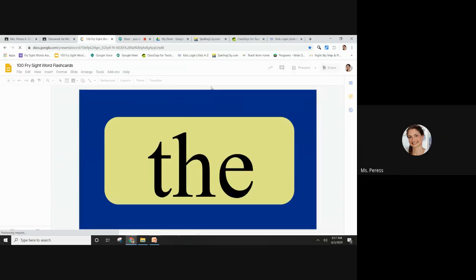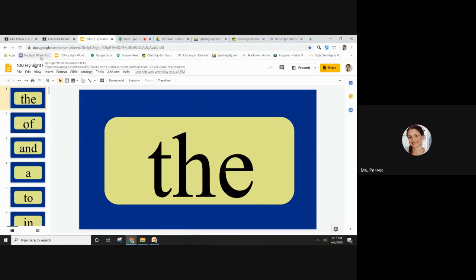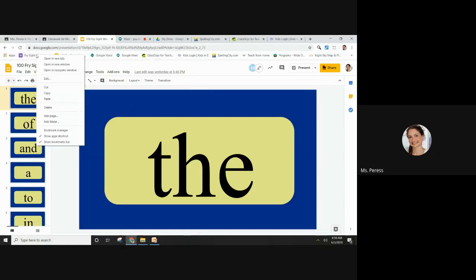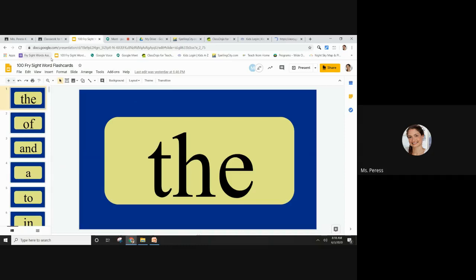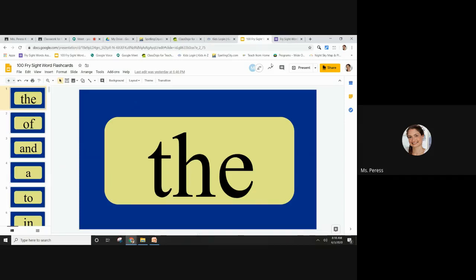You're also going to want to click on that link in your email that says Fry Sight Word Assessments. I also saved it so it's easy to access. I'm going to put the tabs next to each other.